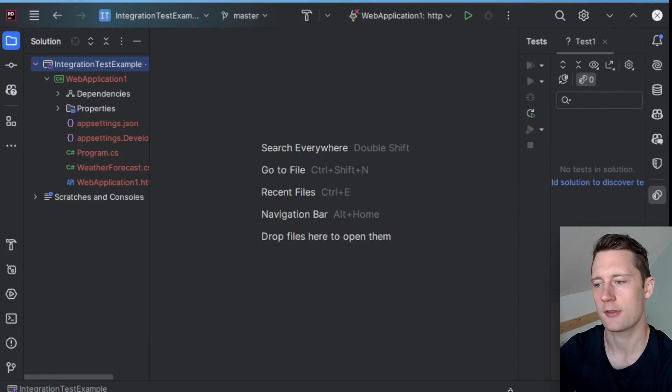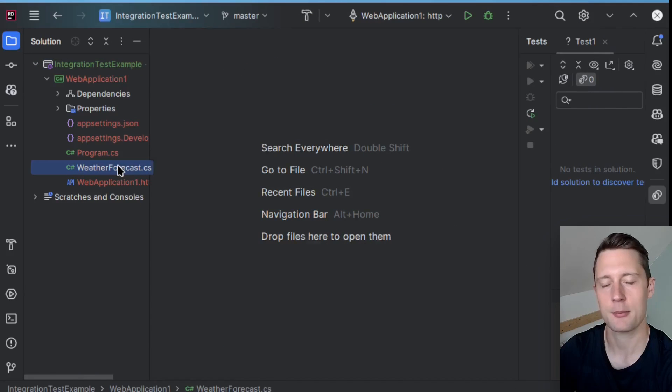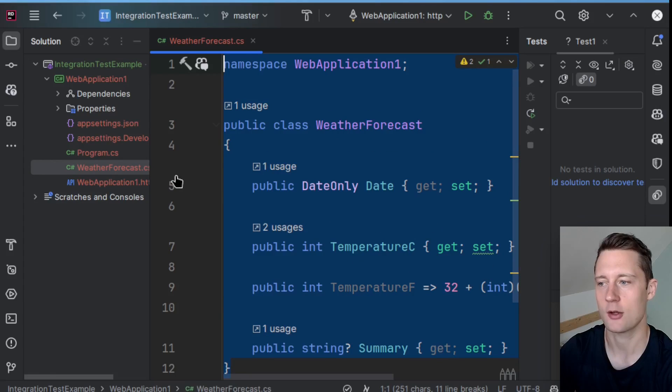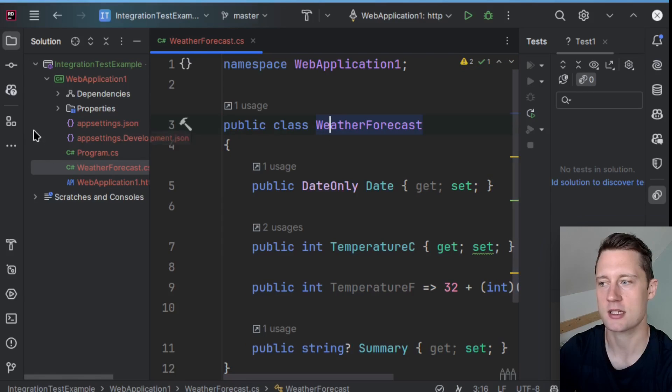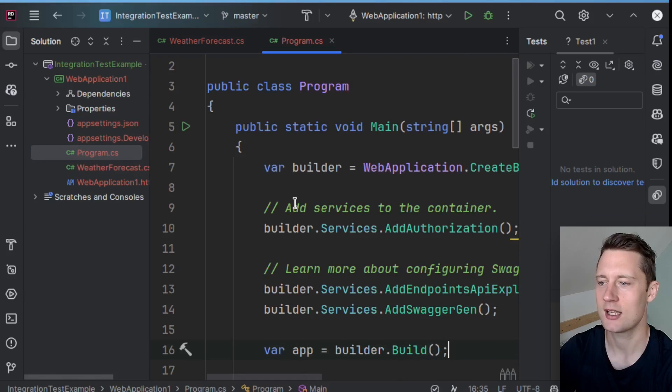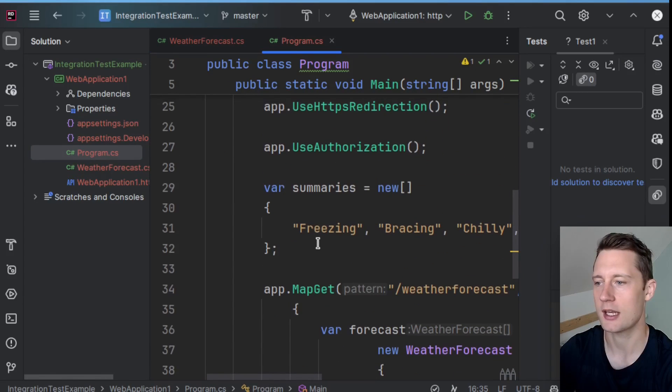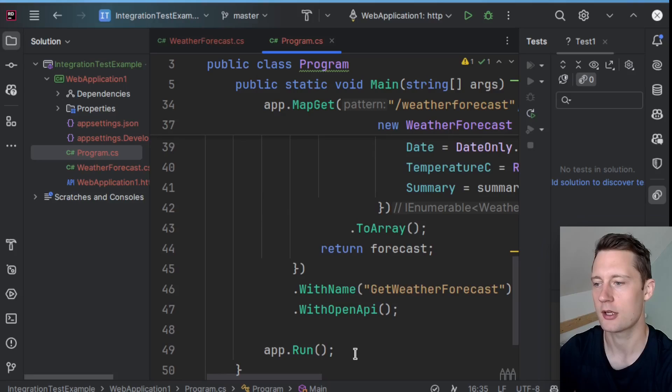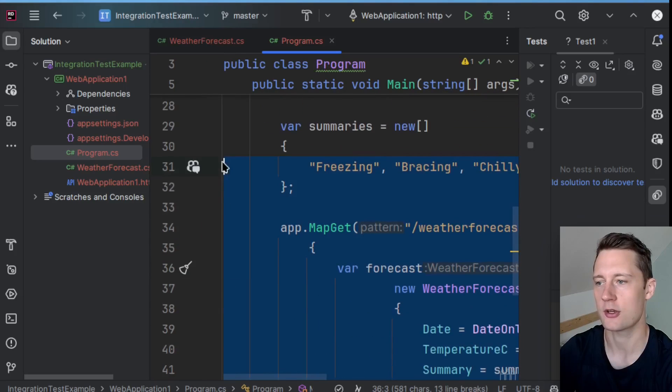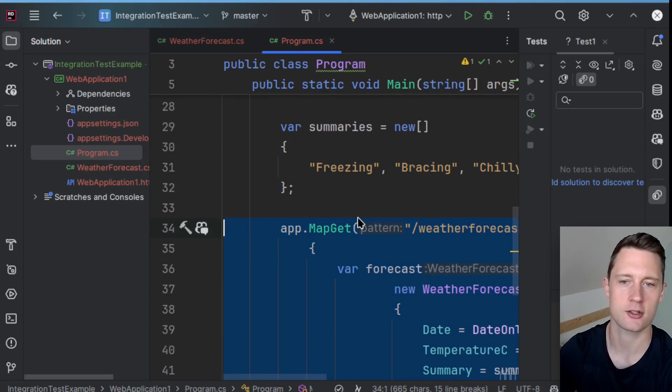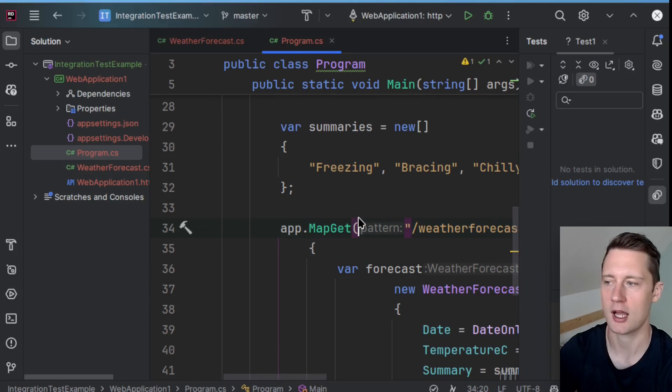And this is just going to be a very basic sample. By default, it has the weather forecast model here, and then there is one endpoint here to return some kind of hard-coded weather forecast.